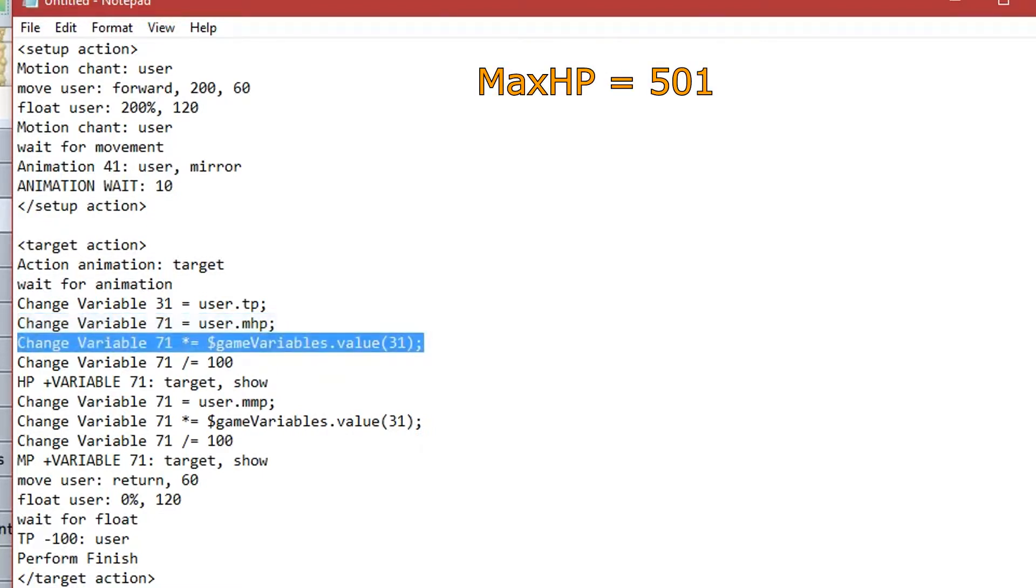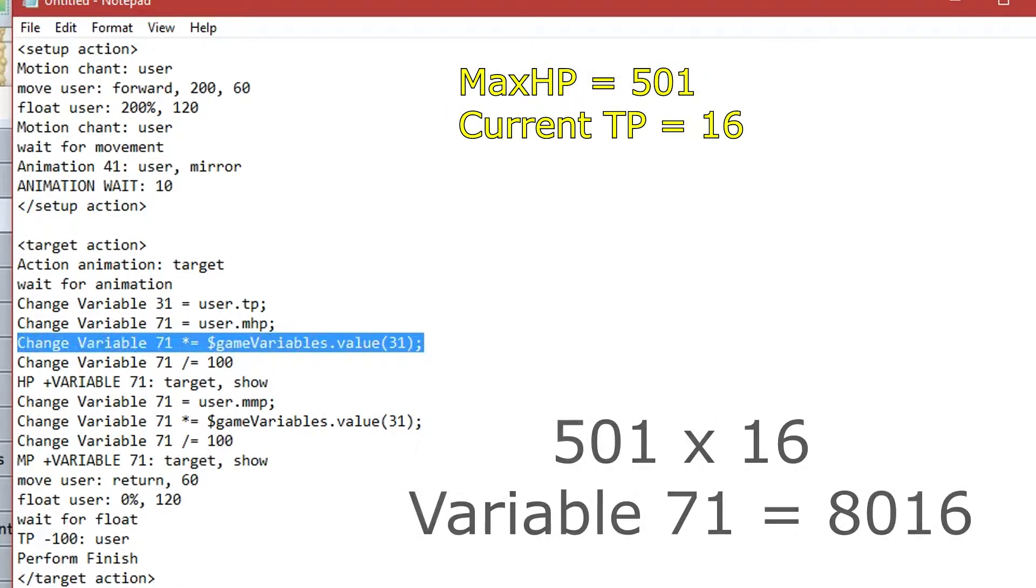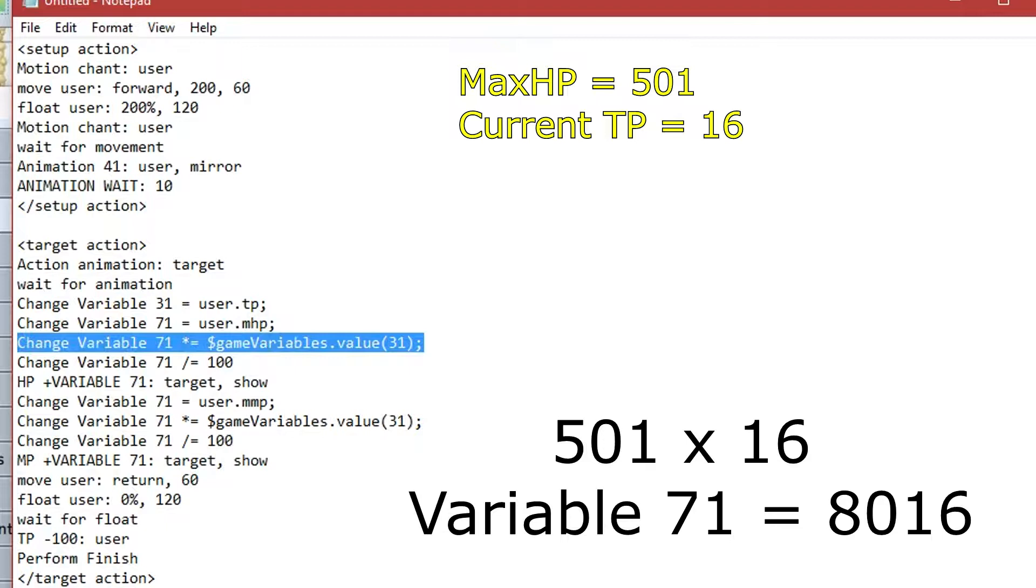Then we multiply variable 71 by variable 31. So, let's say that current TP is 16. That's max HP, which is variable 71, times by current TP, which is variable 31. So, that is 501 times by 16, which equals 8016.